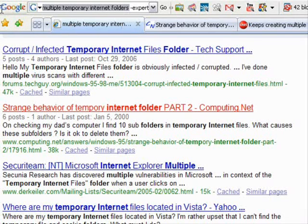First I search without the negative Experts Exchange tag, and as you can see, they're the first link.